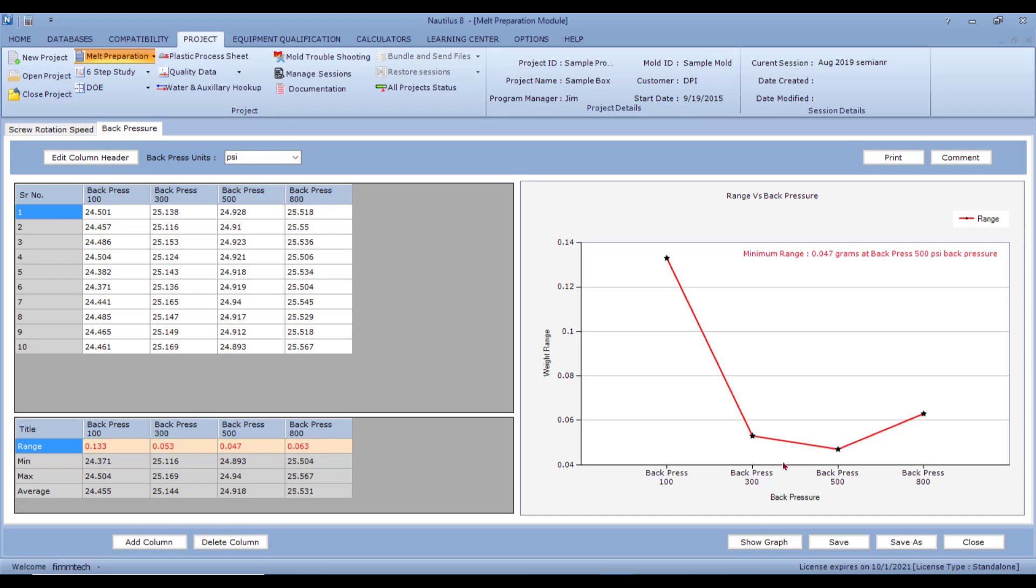So from this worksheet, you can select the back pressure value. Again, like all graphs, enter the values here, click on the show graph button and generate the graph.